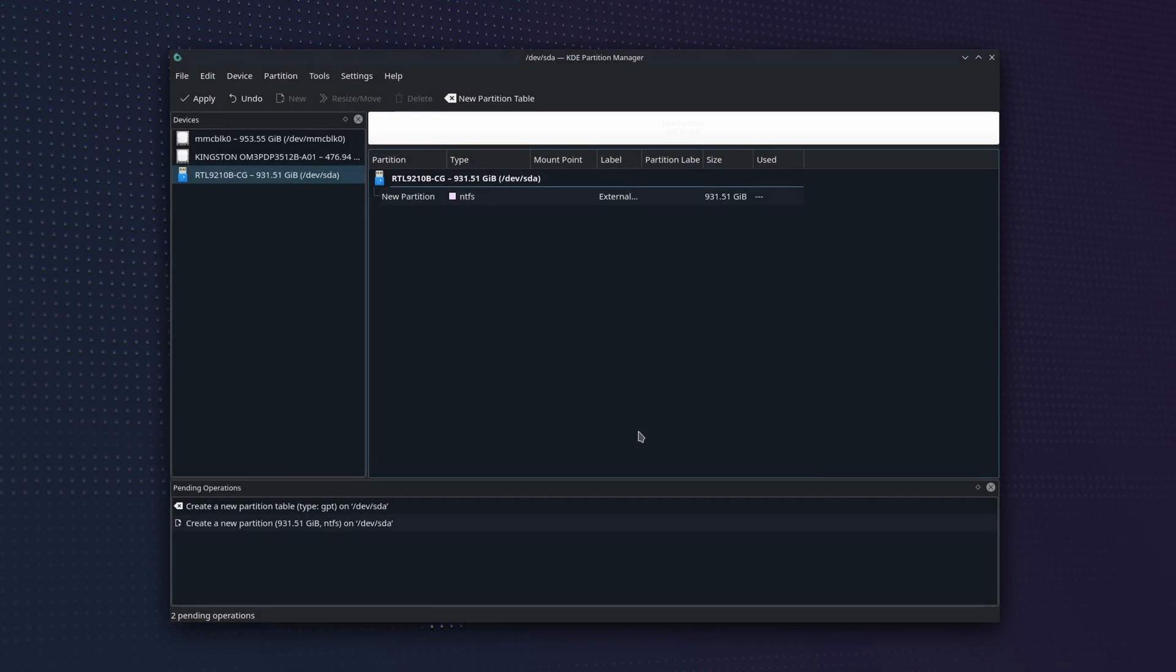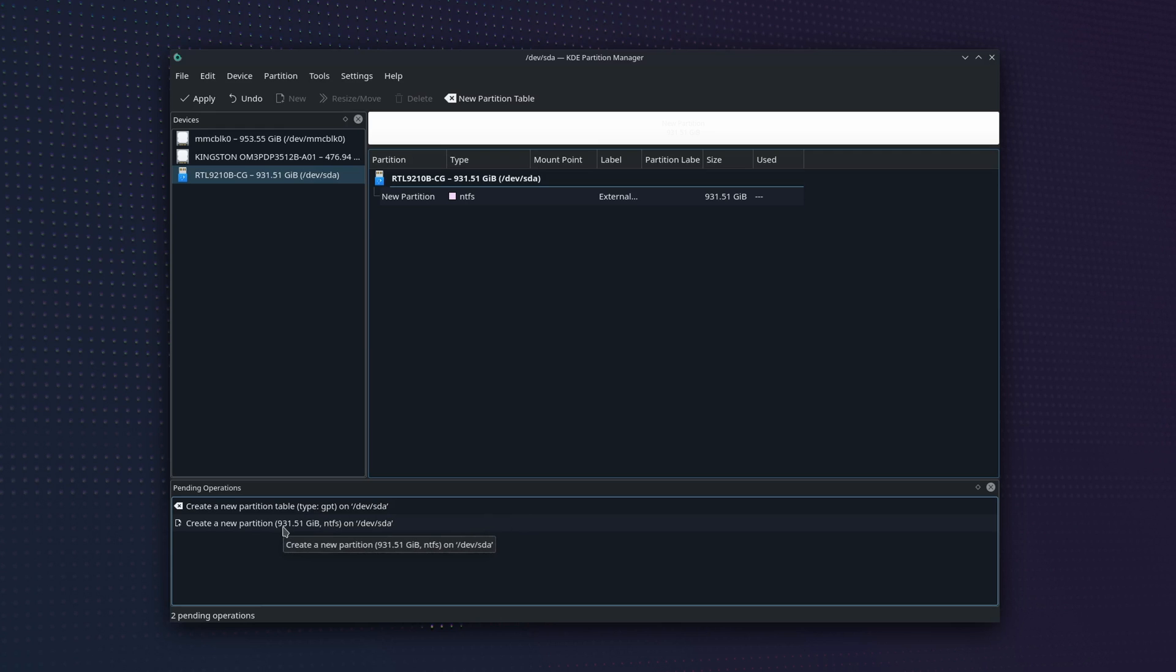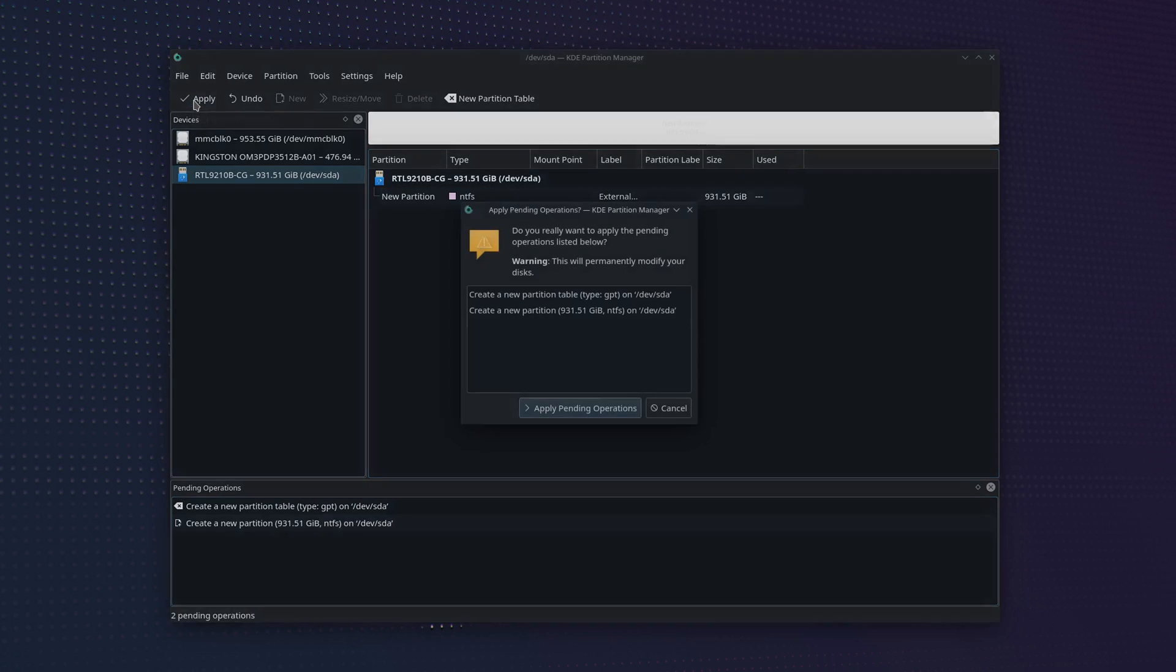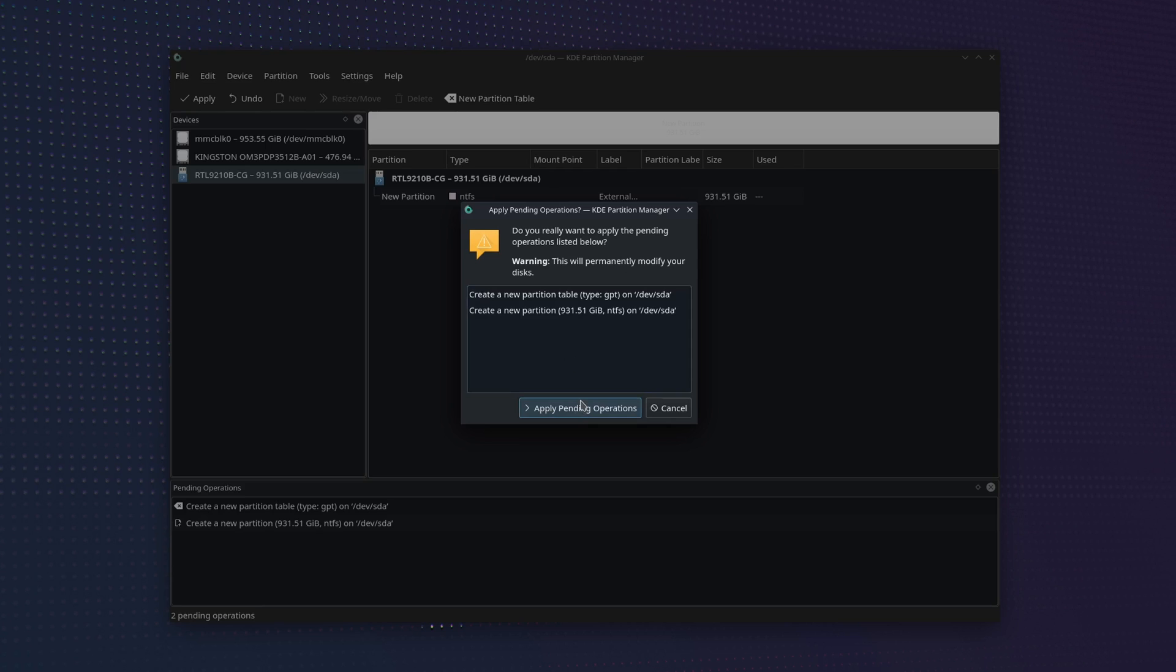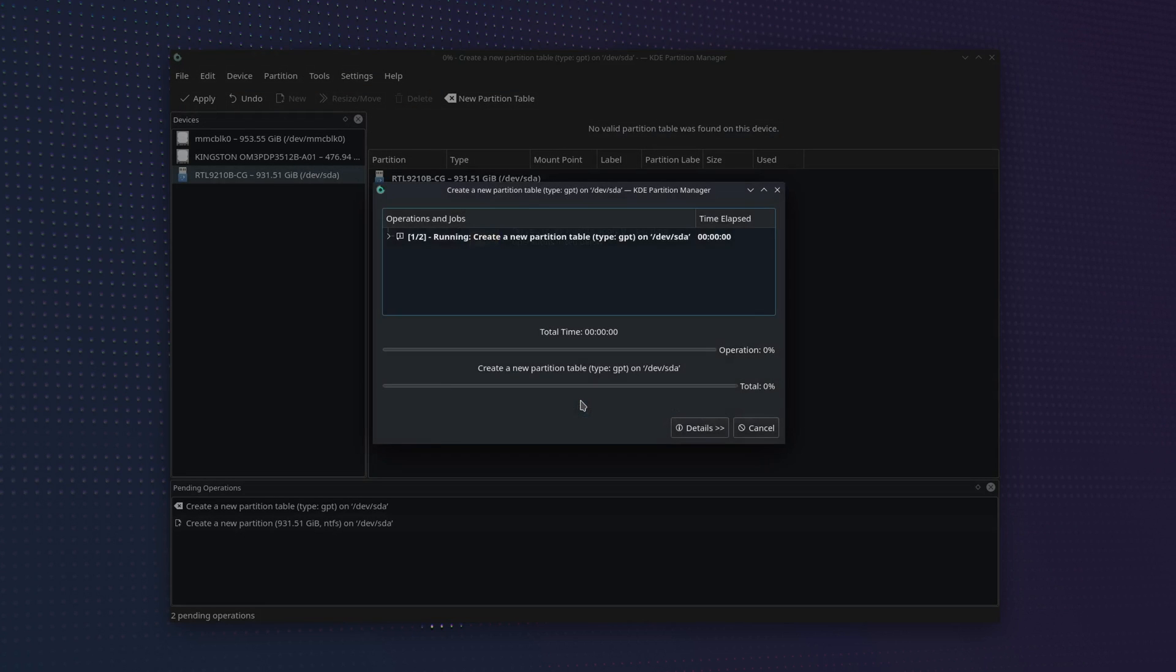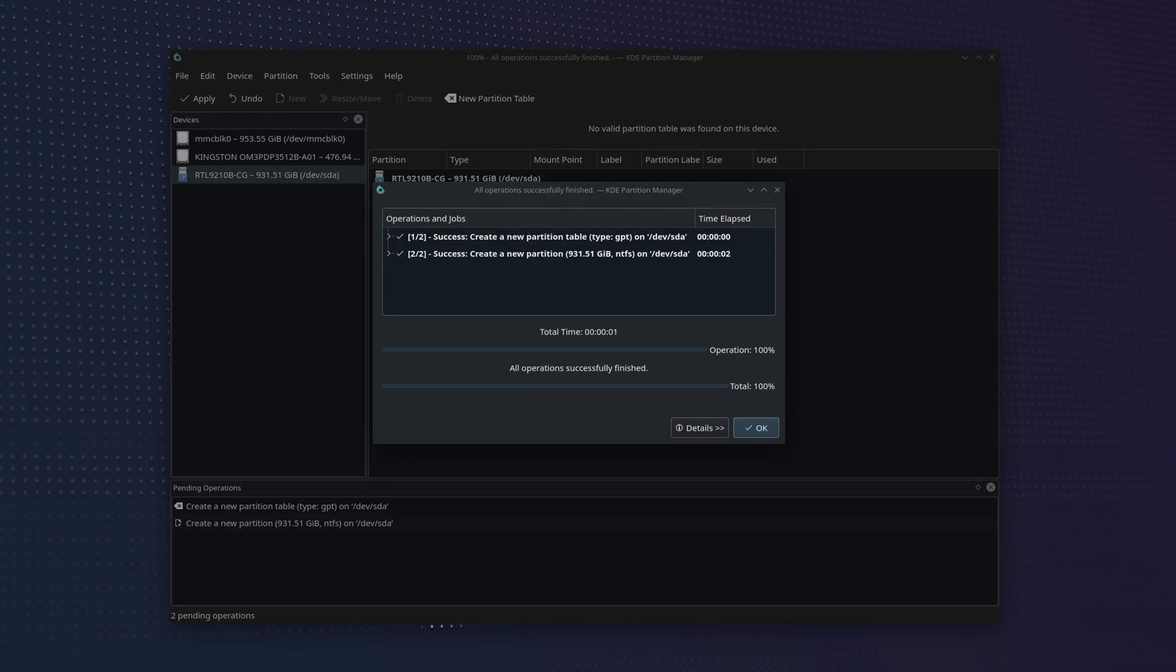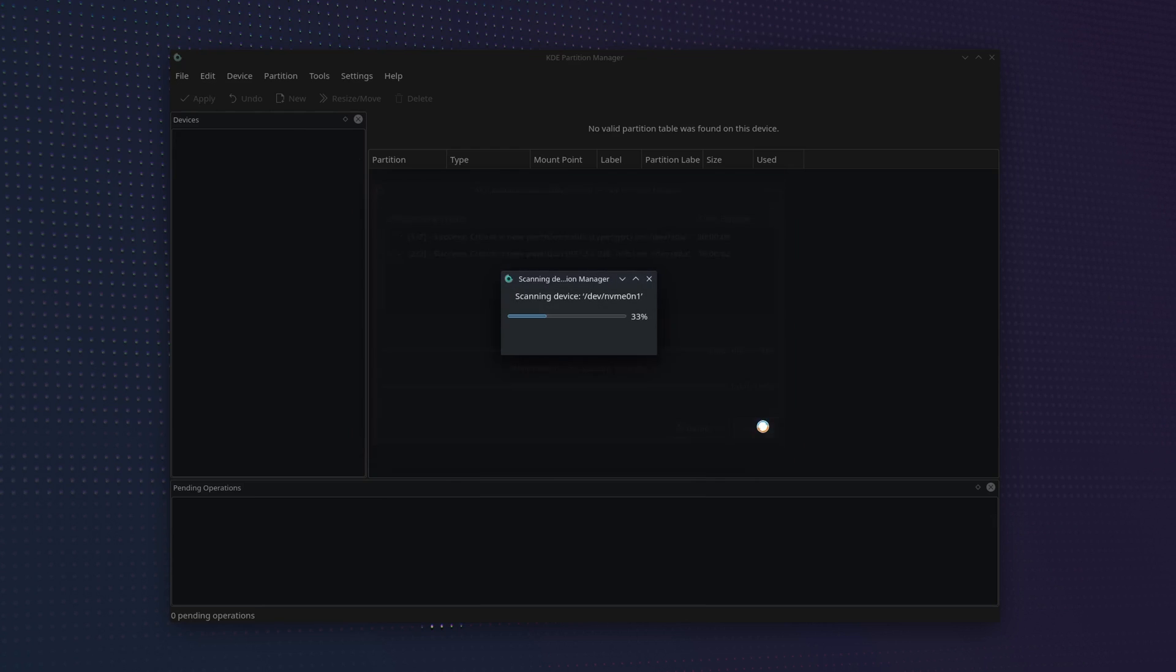At the bottom you'll now see that we have Pending Operations. So to actually initiate this, we need to go back up to the top and click on Apply. Then click on Apply Pending Operations to create the new partition. When it's finished, you'll see that it says All Operations Successfully Finished, so then you can just click OK and you can close out of the KDE Partition Manager.